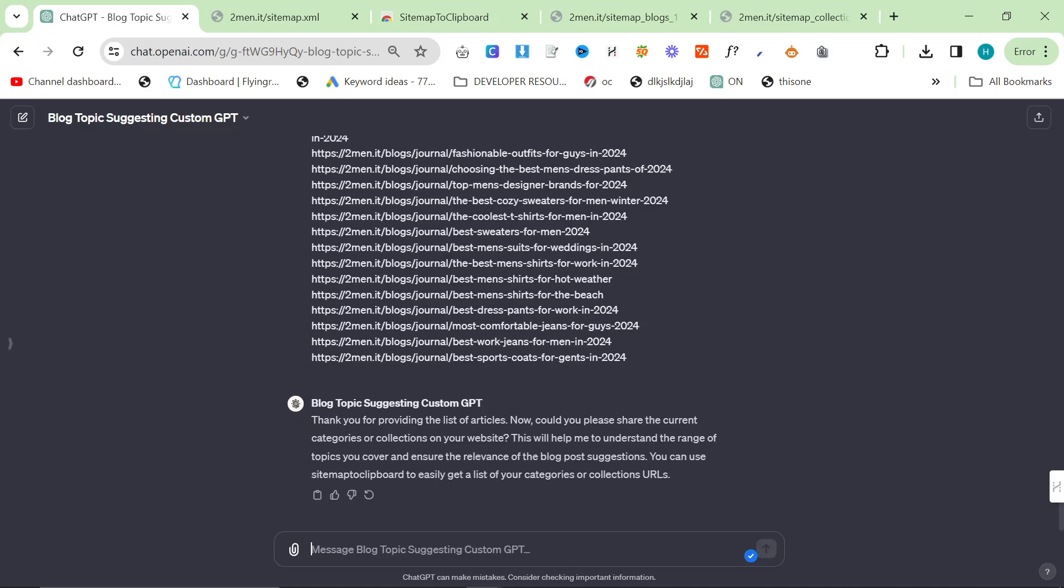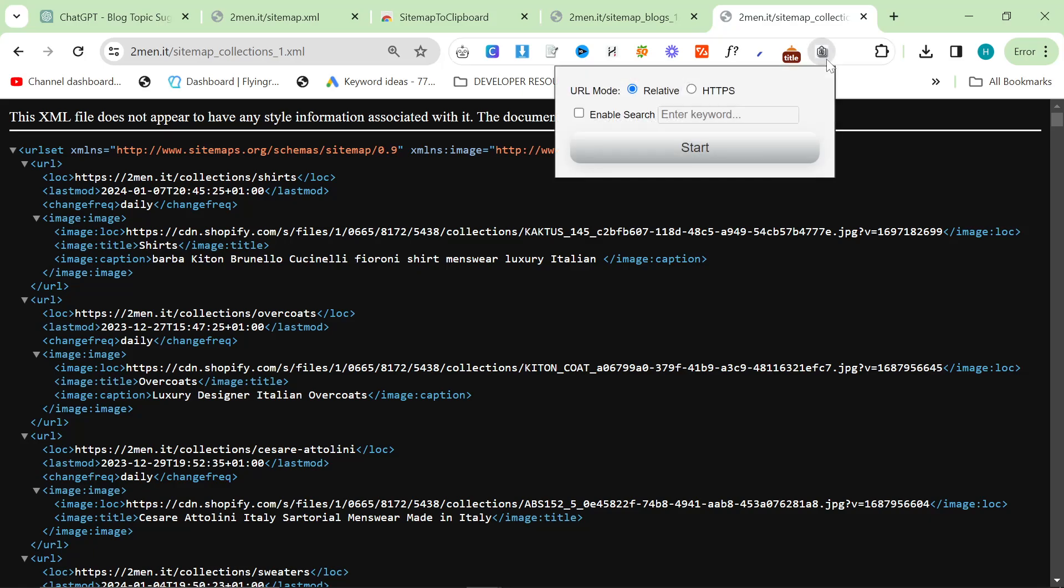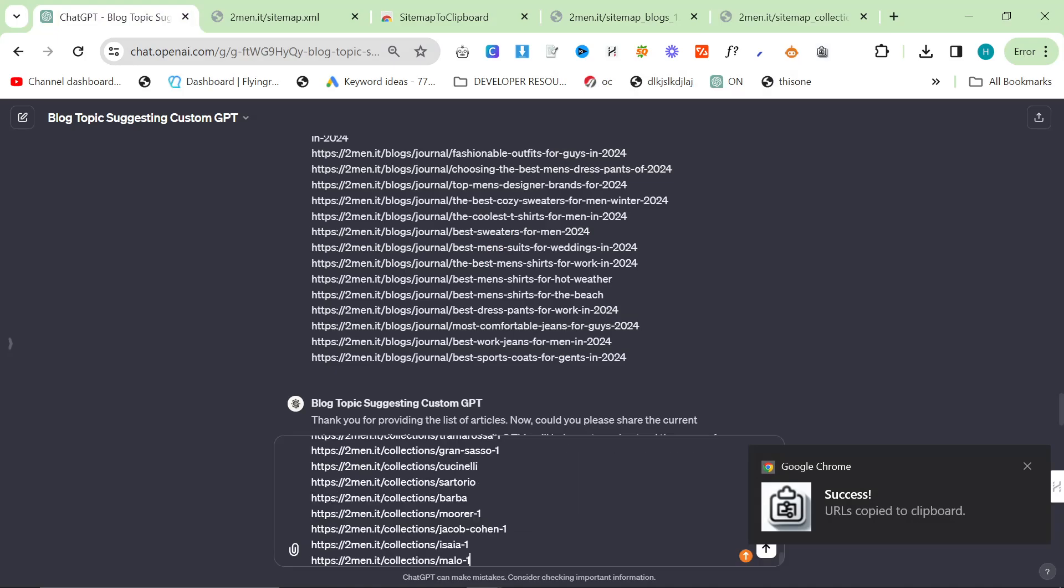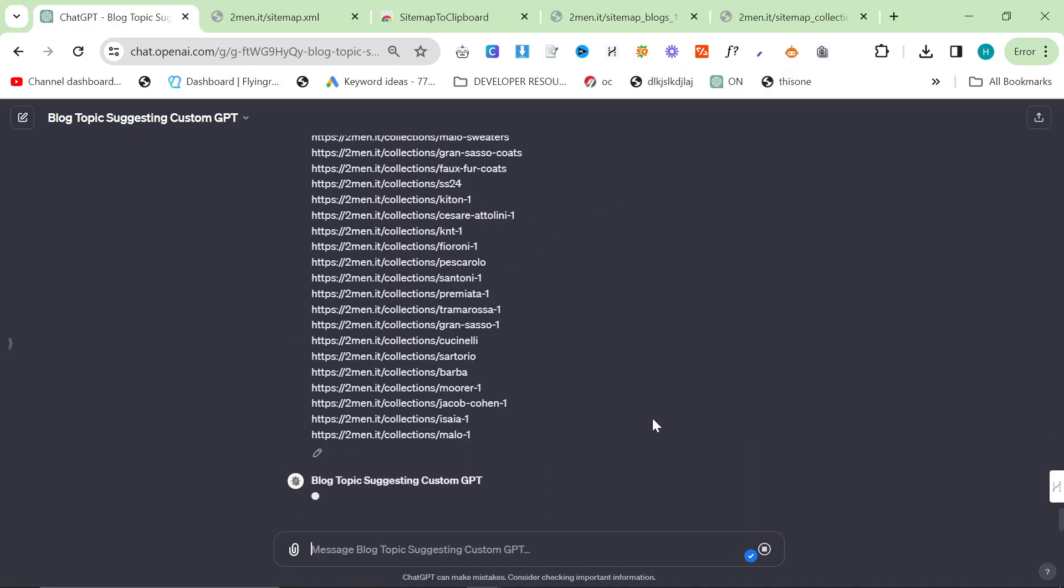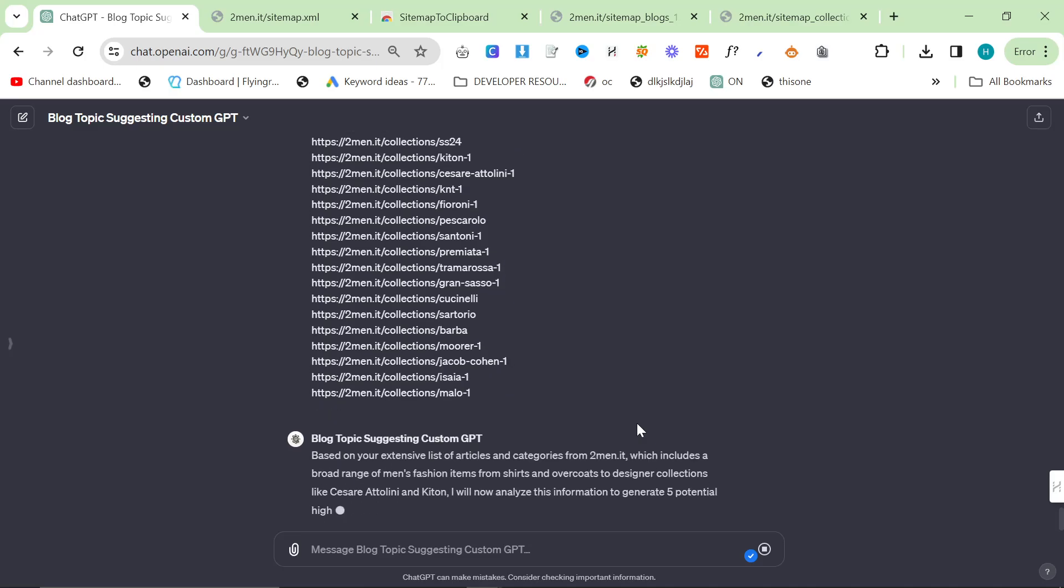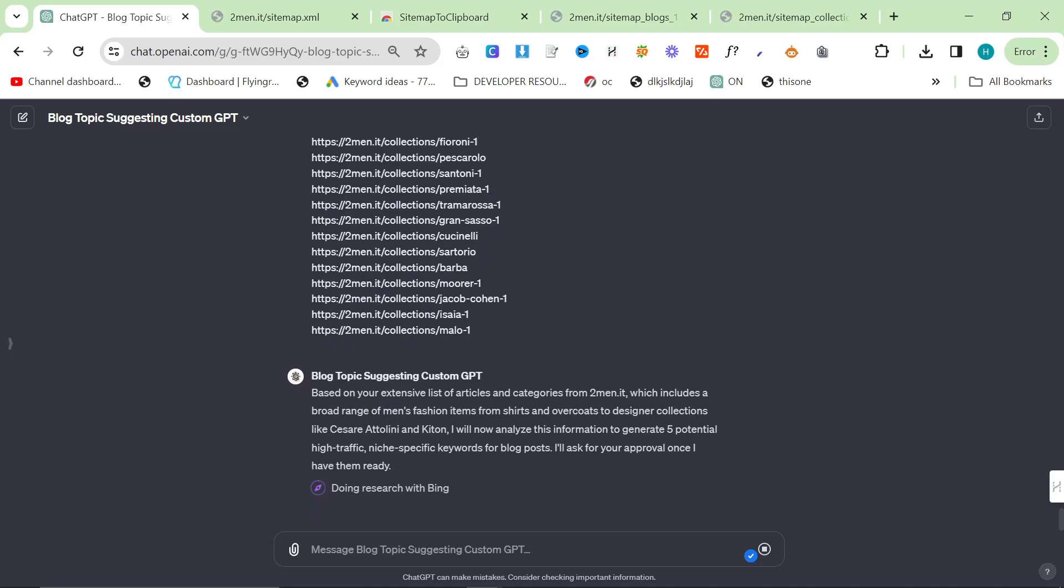Now could you share the current categories or collections? So now we'll go to the collection Shopify sitemap, click sitemaps clipboard, click HTTPS, press start, paste that. That gives us all, that gives the custom GPT all of the collections that you have. And then it's hopefully going to start doing some research on Bing to try and find some interesting topics.